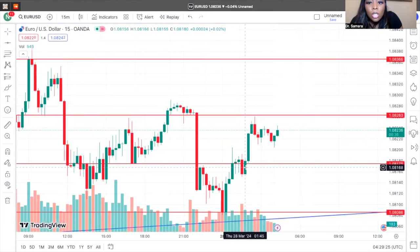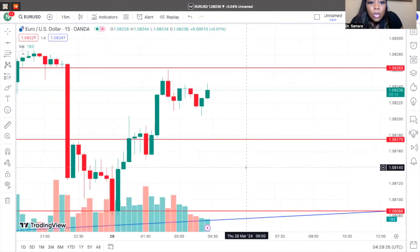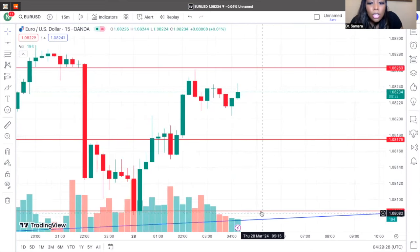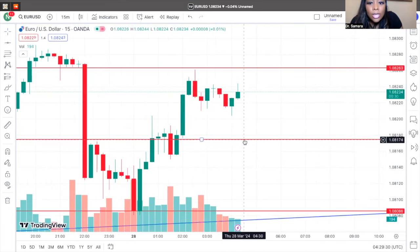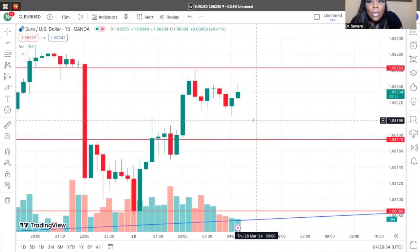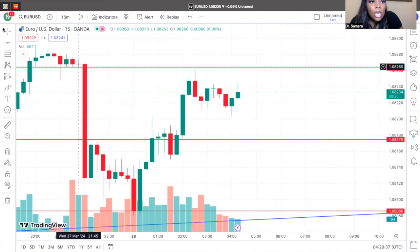Alright, so this is where we're at. This is our support line and this is our resistance. When I say I want to be where the market is at — this is what I mean.